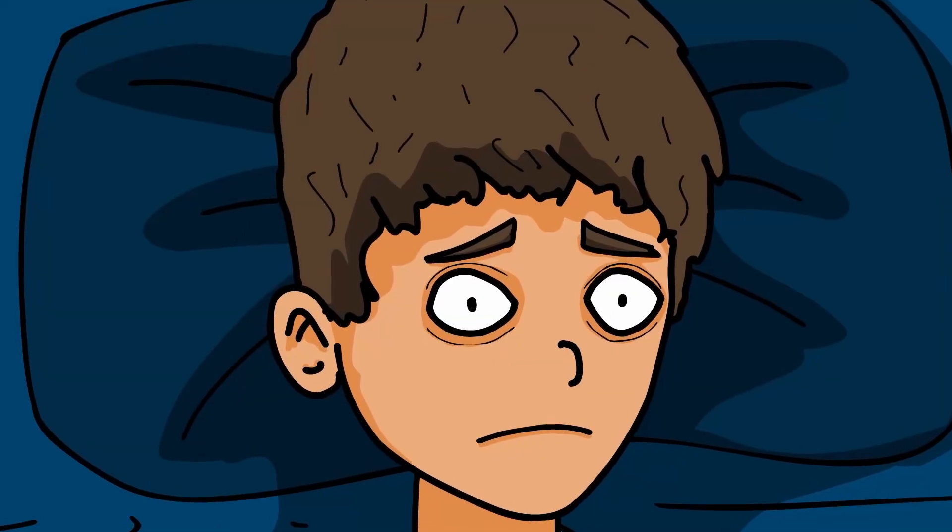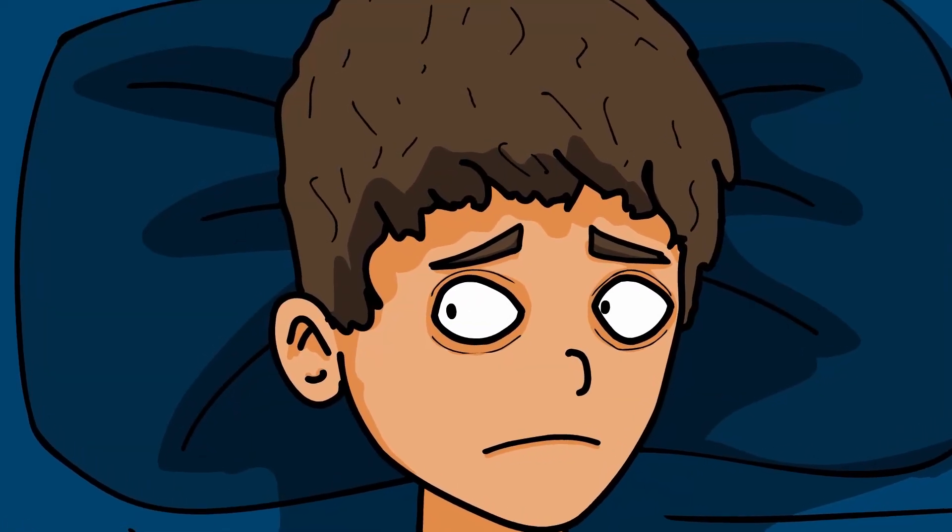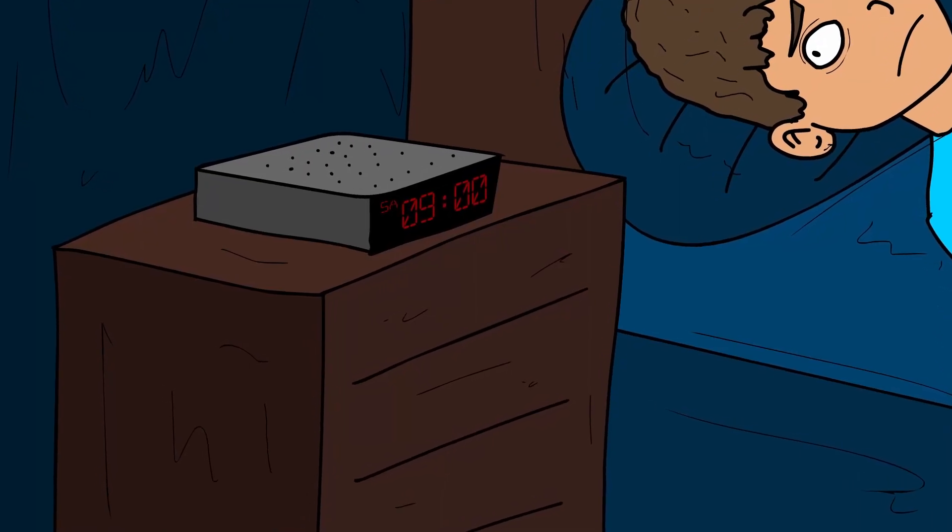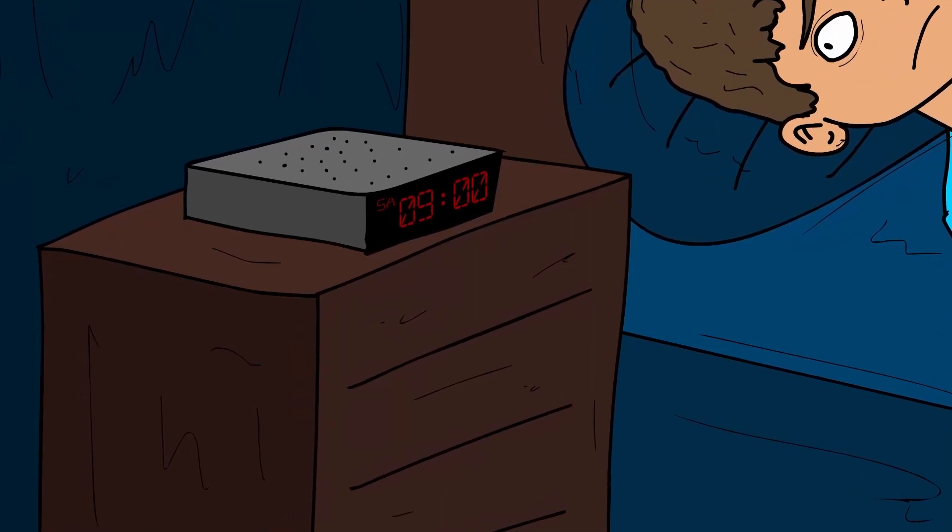I wake up in my bed. I look at the alarm clock. It's 9 a.m., Saturday morning.